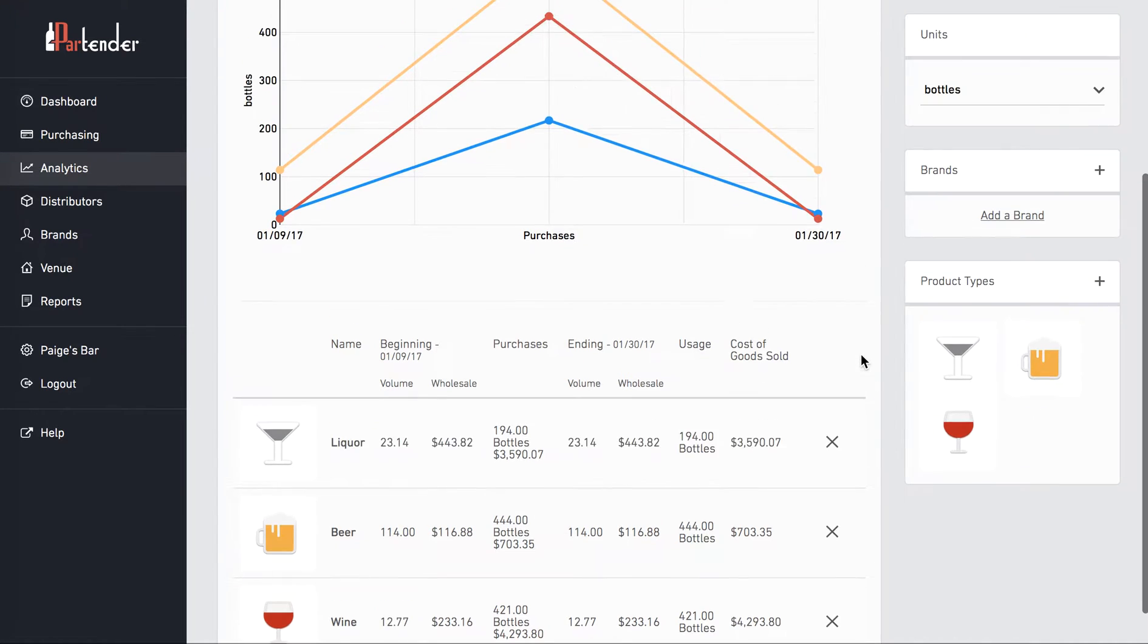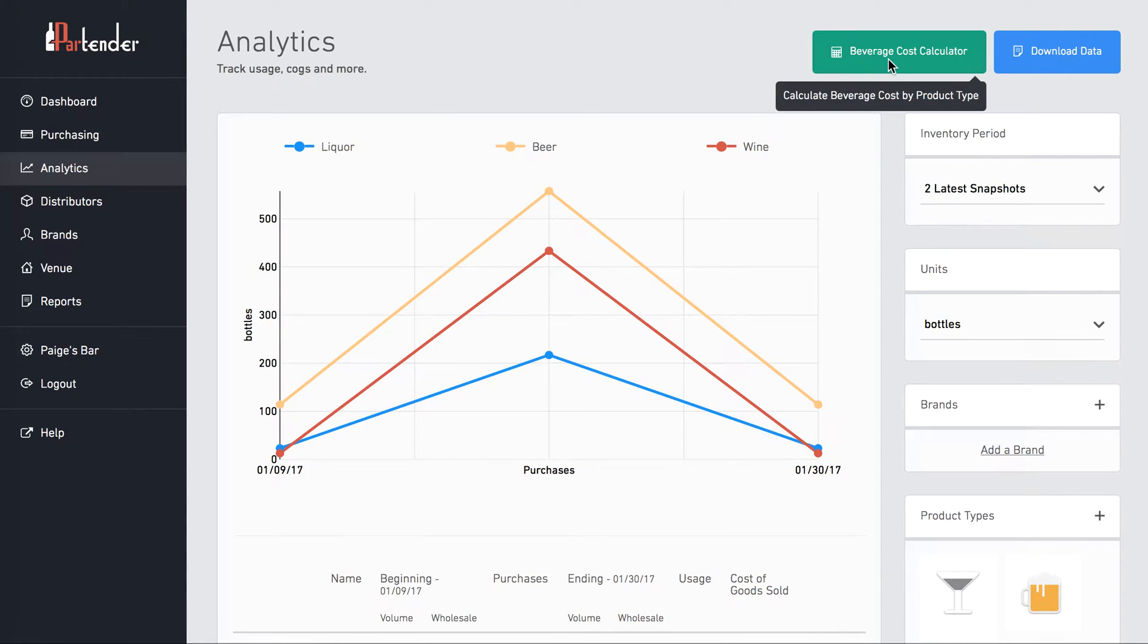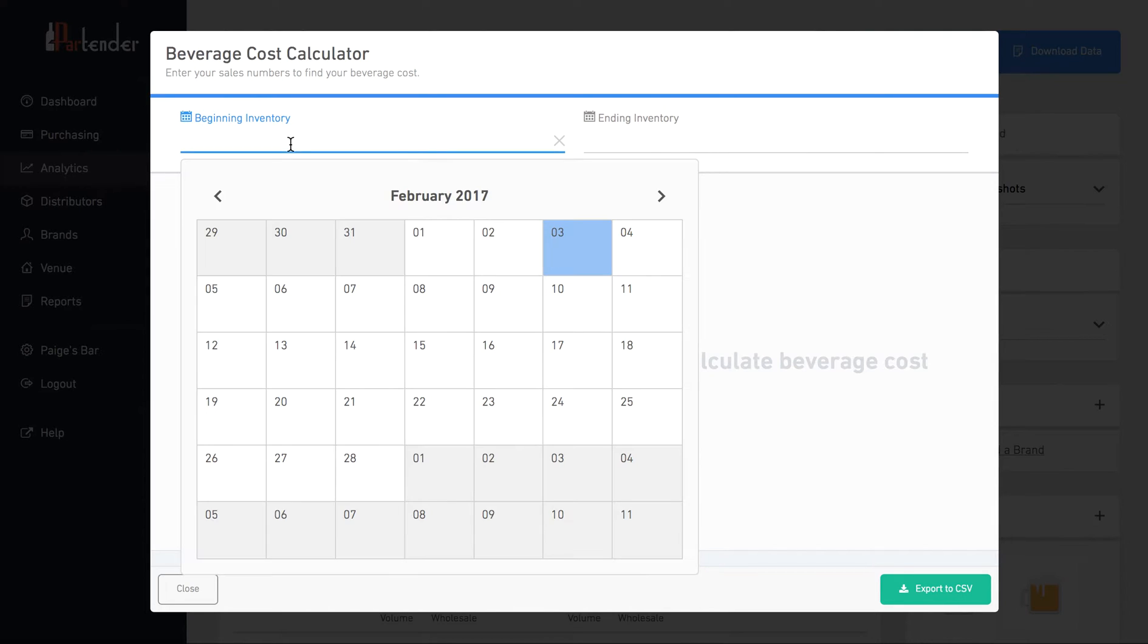To find your beverage cost, click the beverage cost calculator at the top of the page. Select the beginning and ending snapshot date for the week or time period that you want to view.